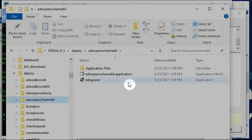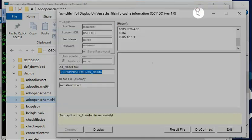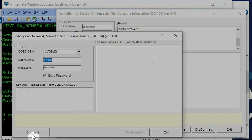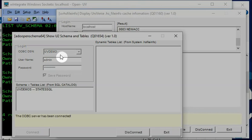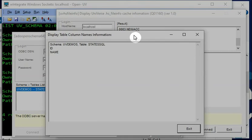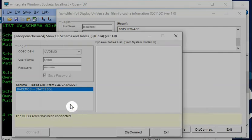After you download and install the ADL schema program, I make an ODBC connection to UV demo and you will see the schema. I already have one table called state SQL with only two fields. But I don't have any dynamic normalization tables listed here because I didn't use the hs.mn tool to activate.